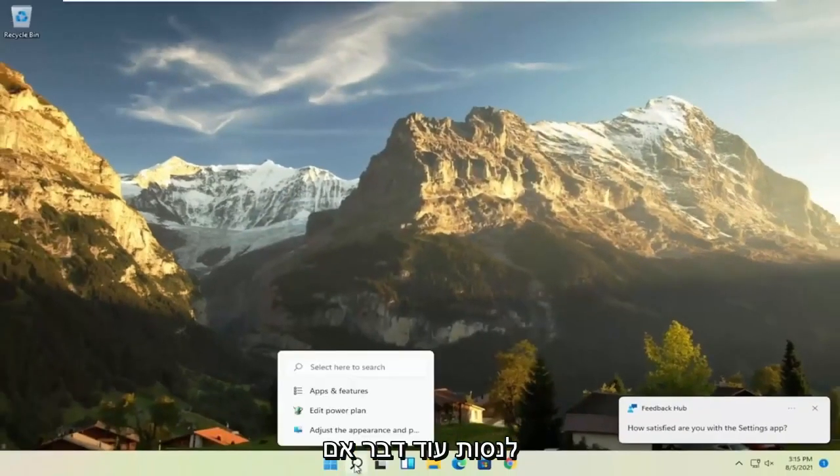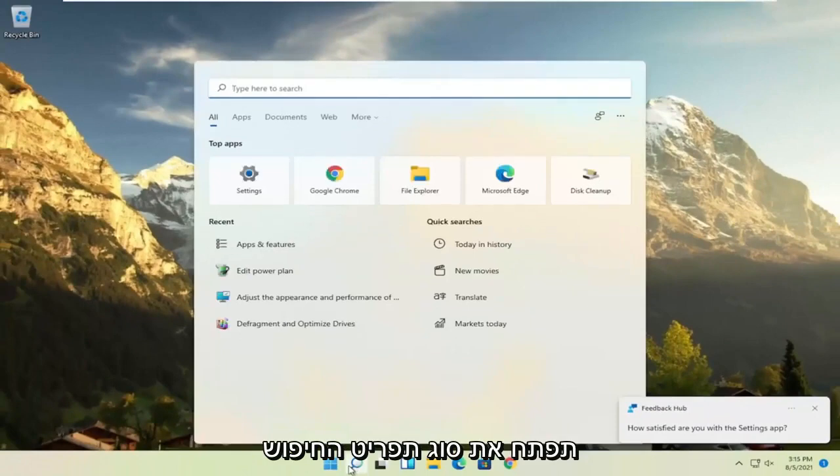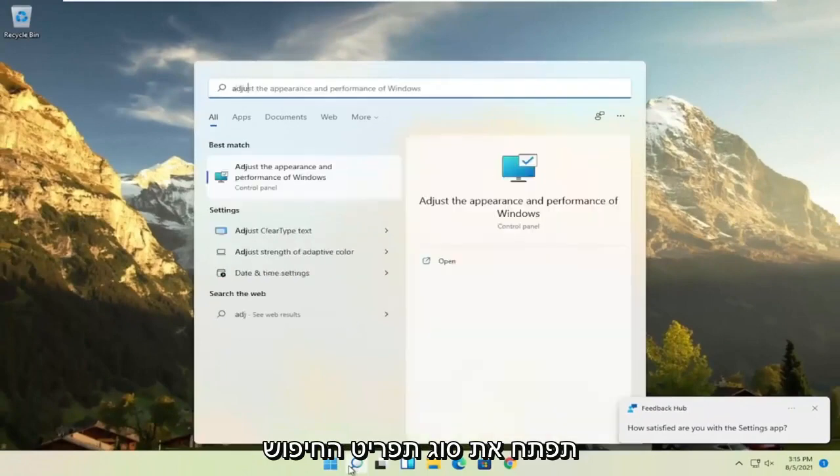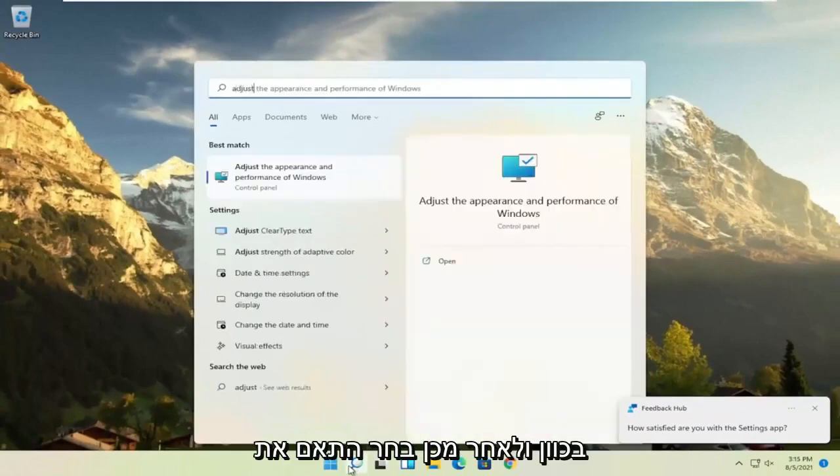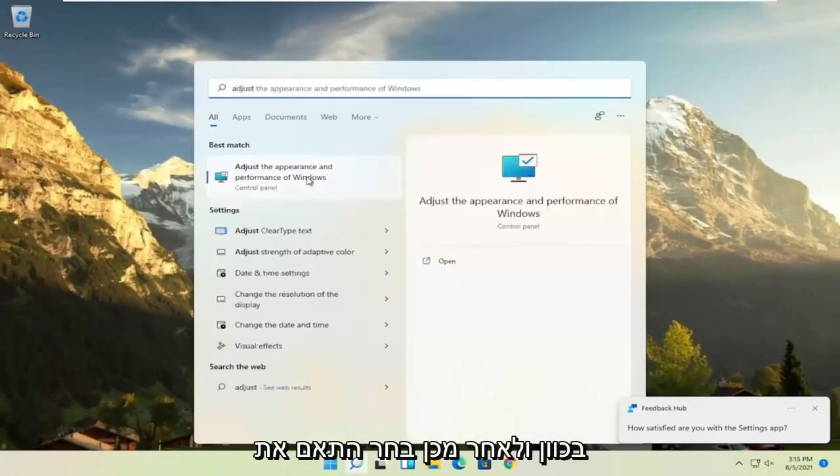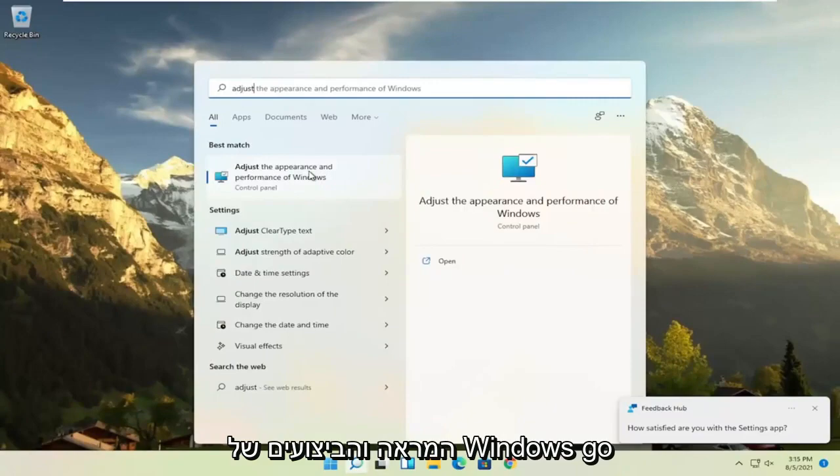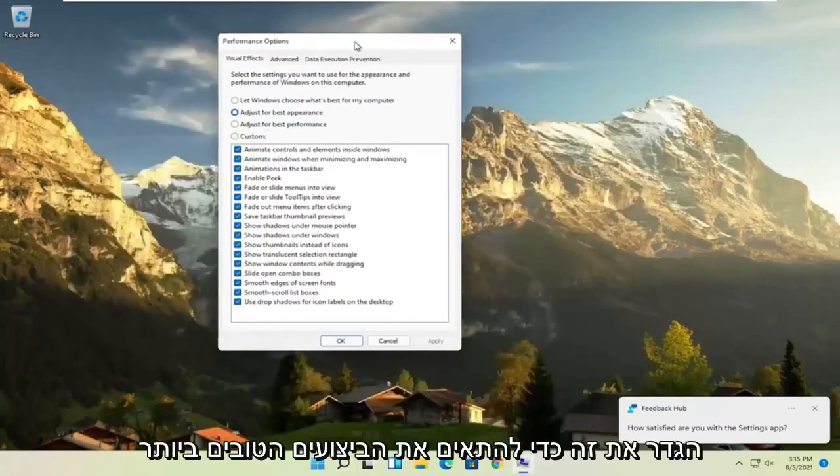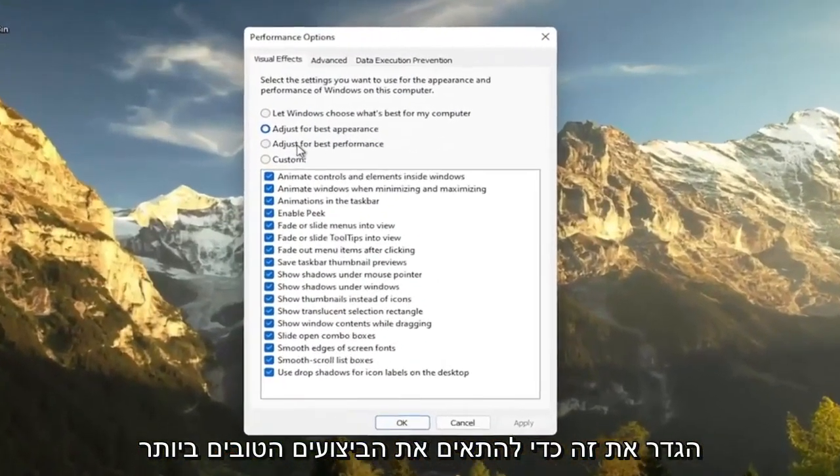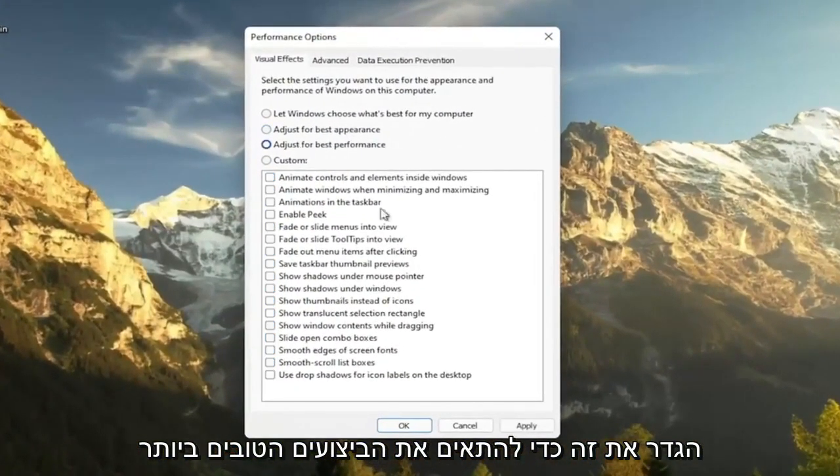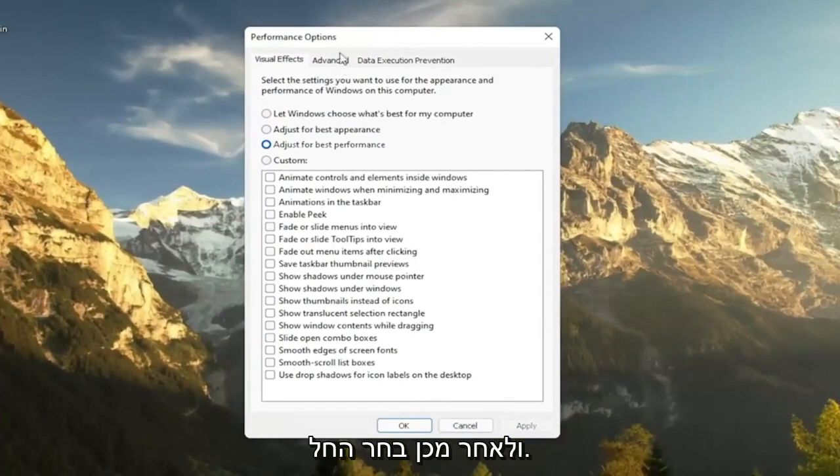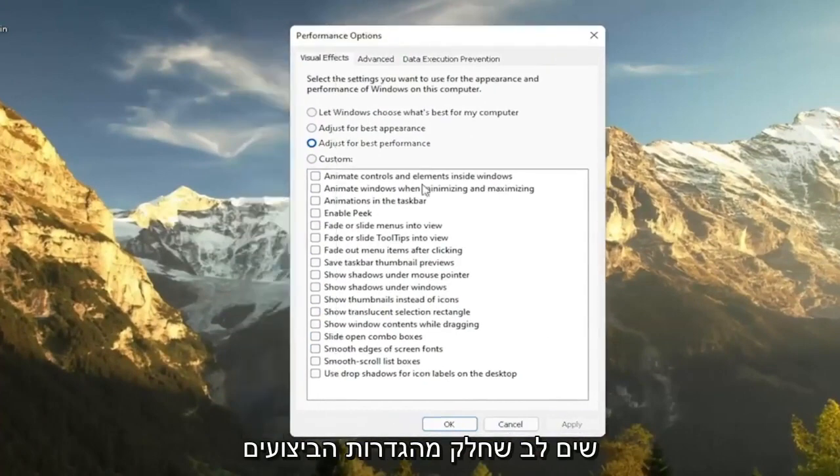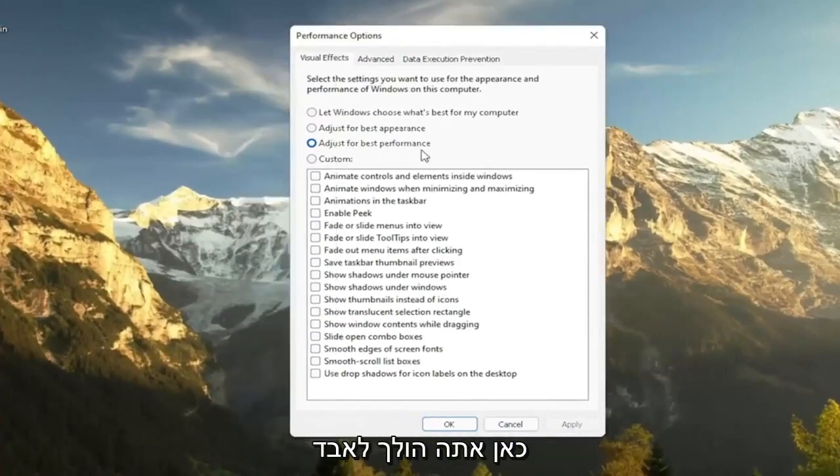A further thing, if you go ahead and open up the search menu, type in adjust and then select adjust the appearance and performance of Windows. Go ahead and left click on that. Set this to adjust for best performance and then select apply.